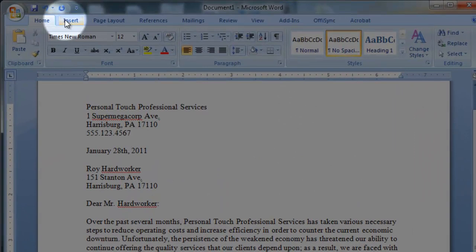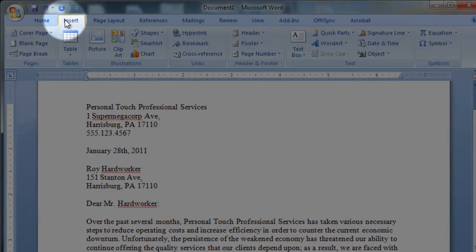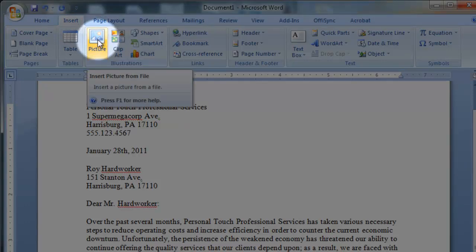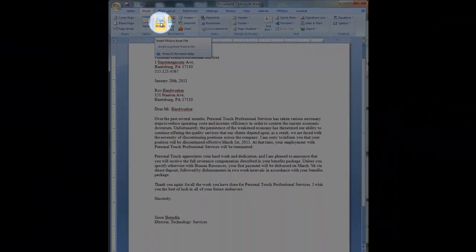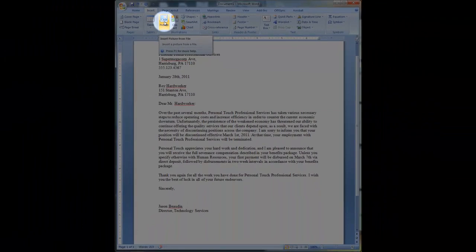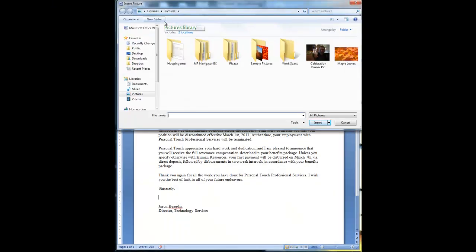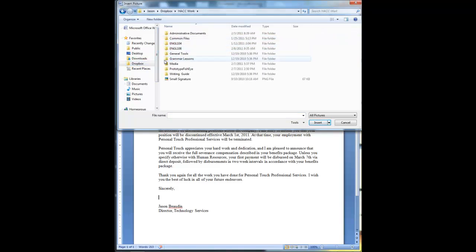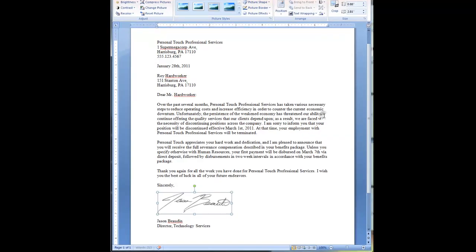This time I'm going to click my cursor where I want my signature to go, then go up to the Insert menu, click on that, and go down to Picture. Clicking this opens the dialog box that lets me select the picture I want to insert. This is where you'll need to remember where you saved your scanned signature. If something looks wrong with it, you can edit it in a photo program first.